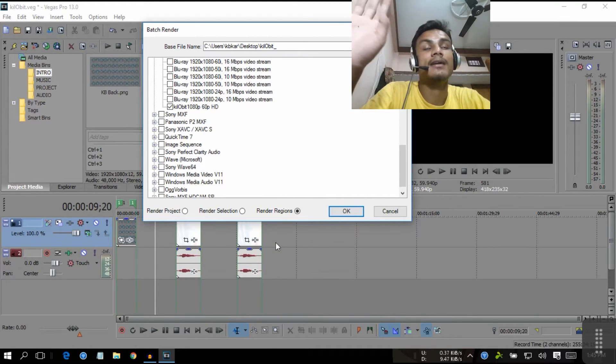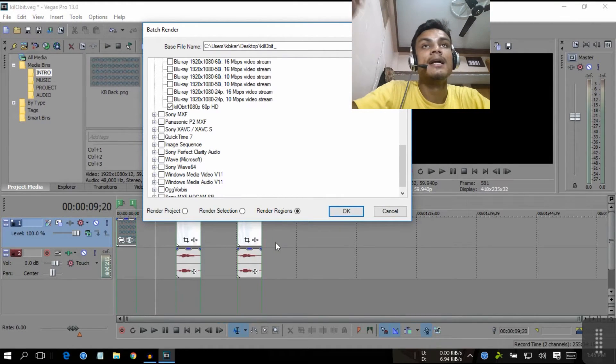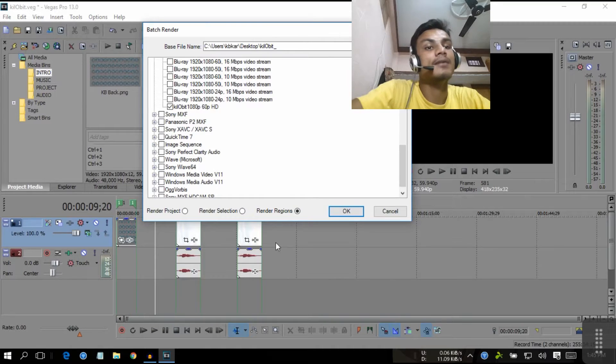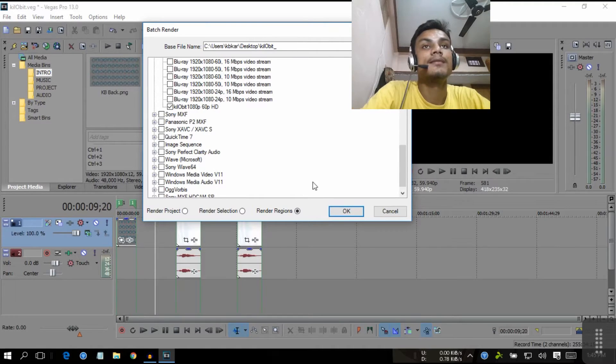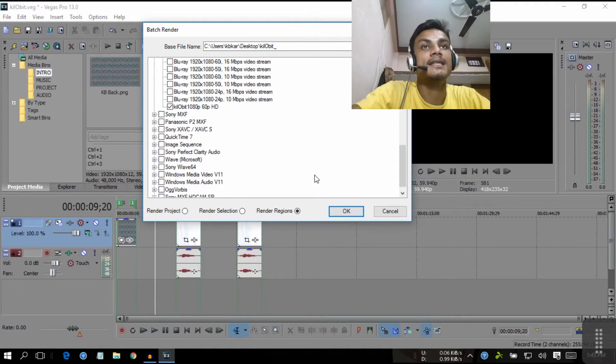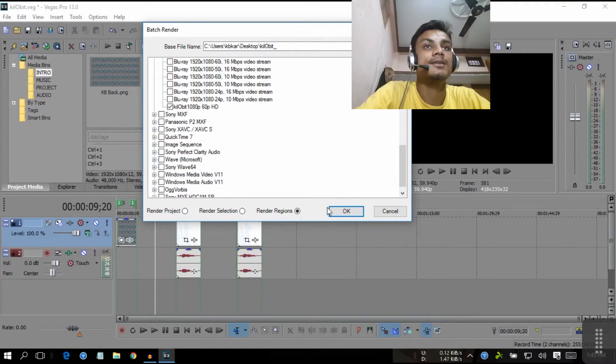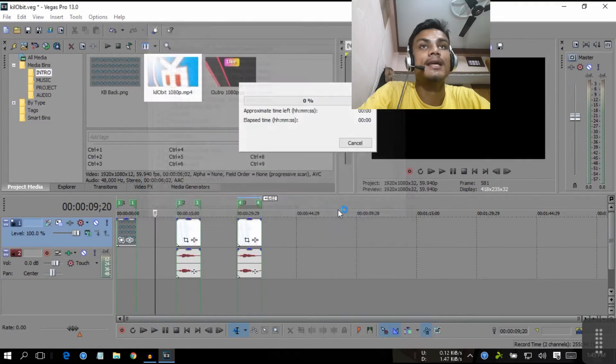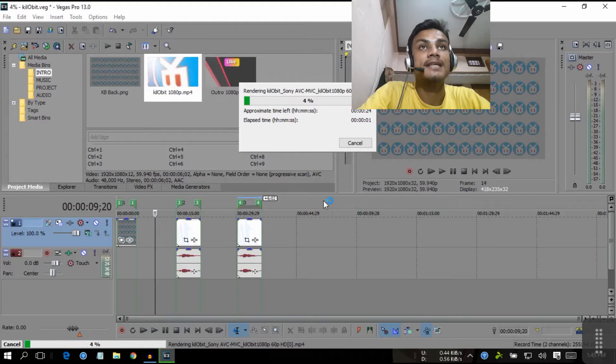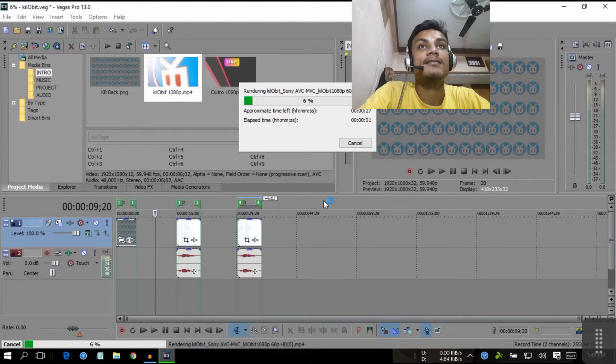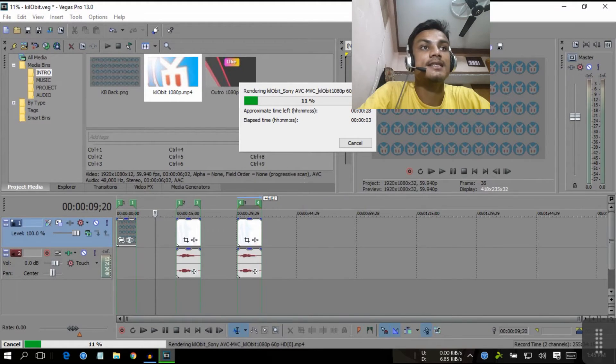One by one automatically, not manually. So we're gonna select OK. When we select OK, it will start rendering our project.